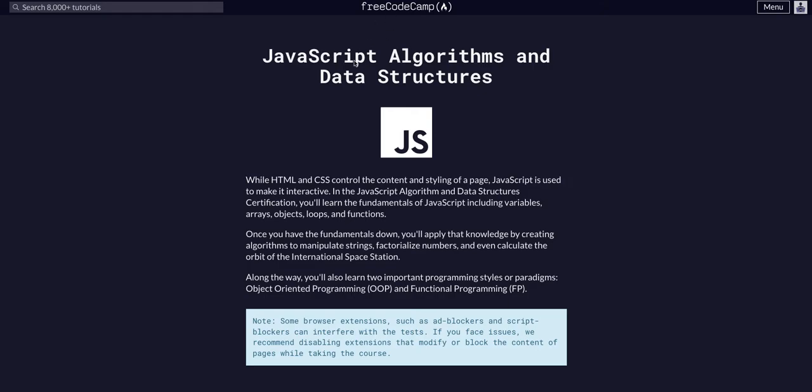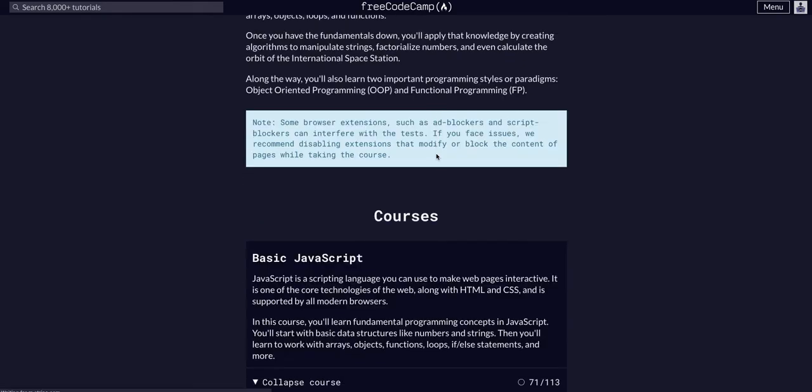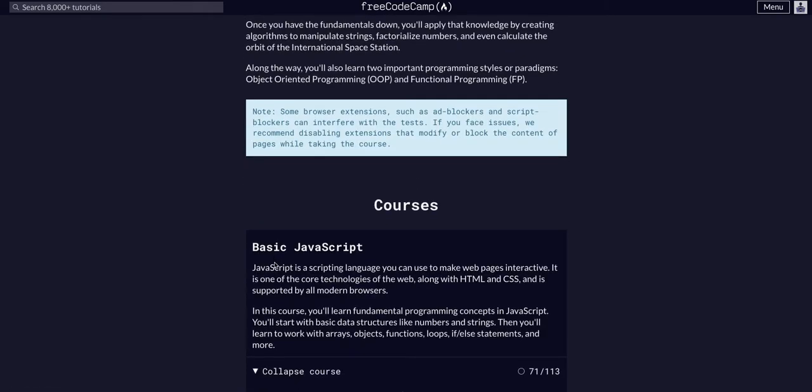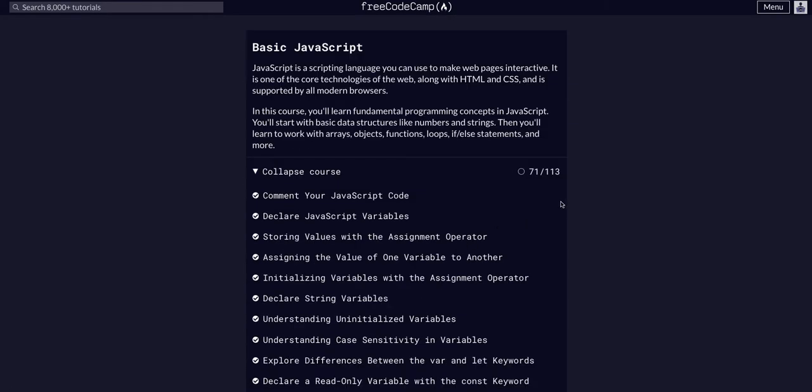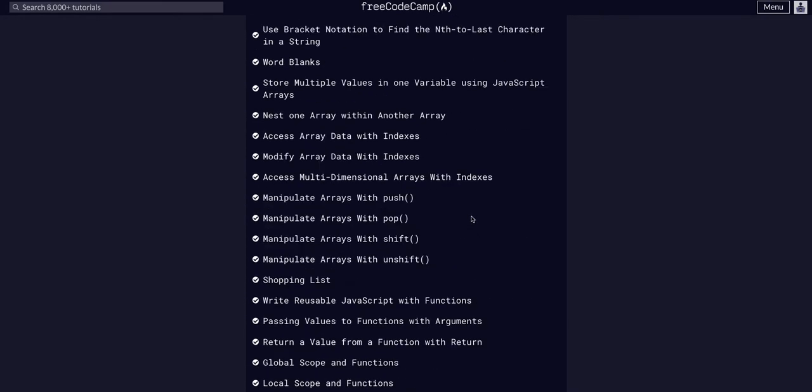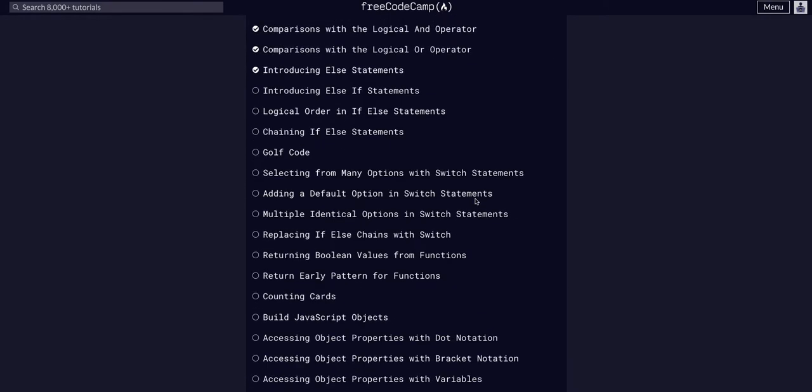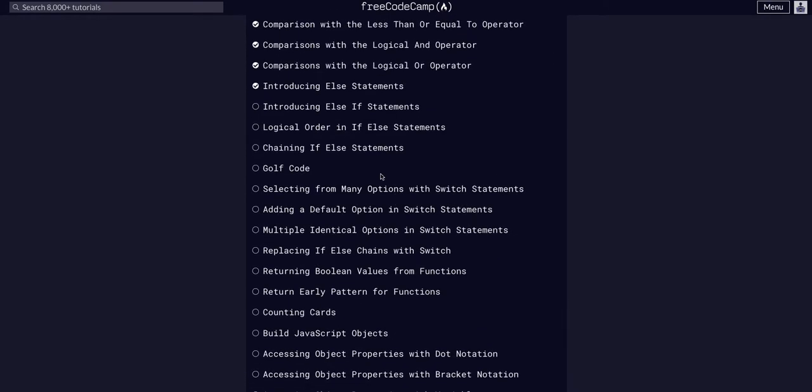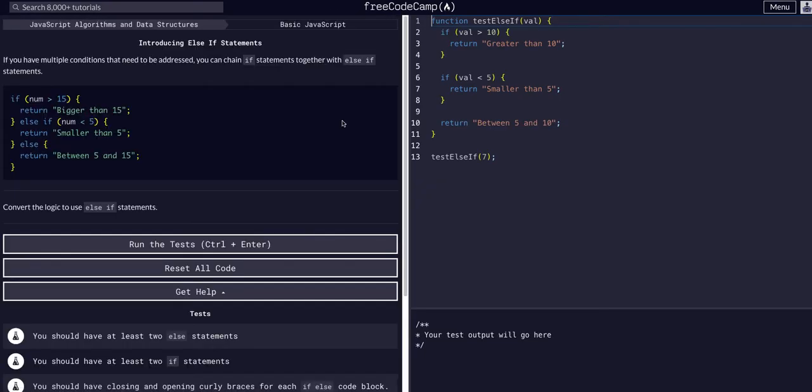We are doing FreeCodeCamp JavaScript algorithms and data structures, basic JavaScript, challenge 72 of 113. We're going to introduce else if statements.